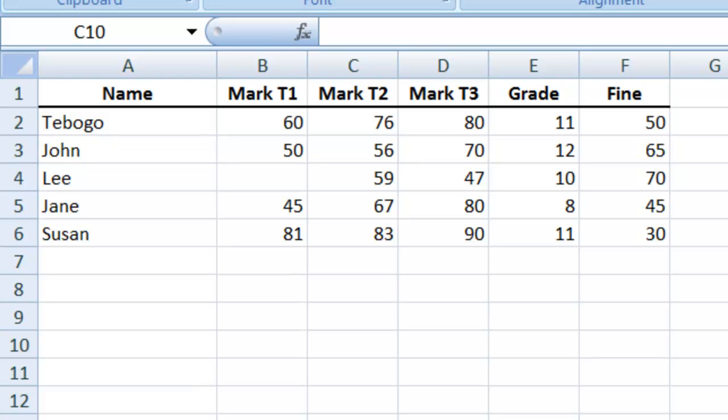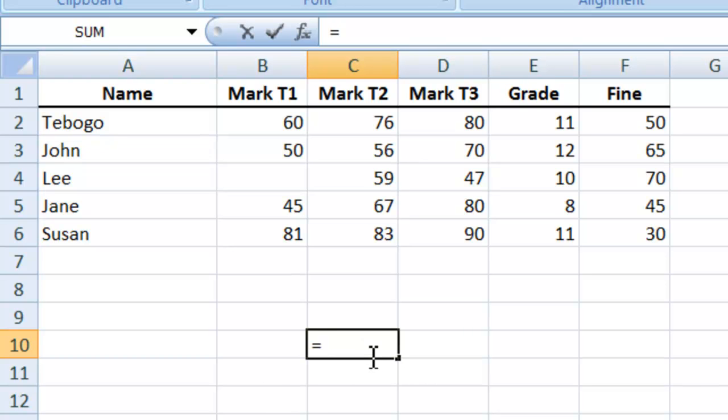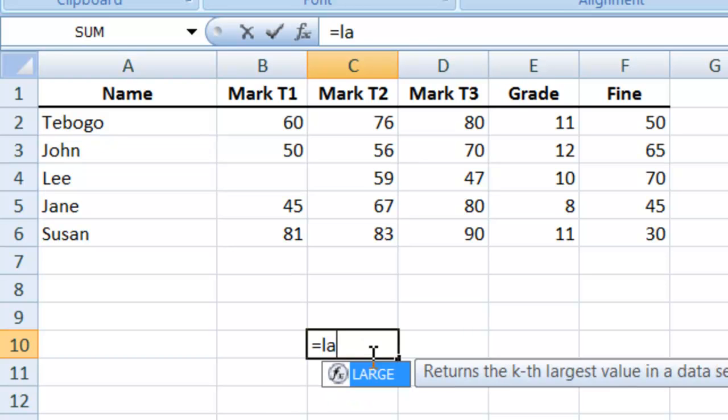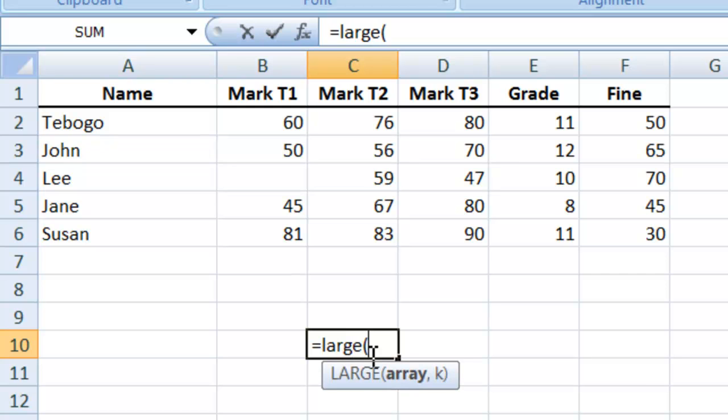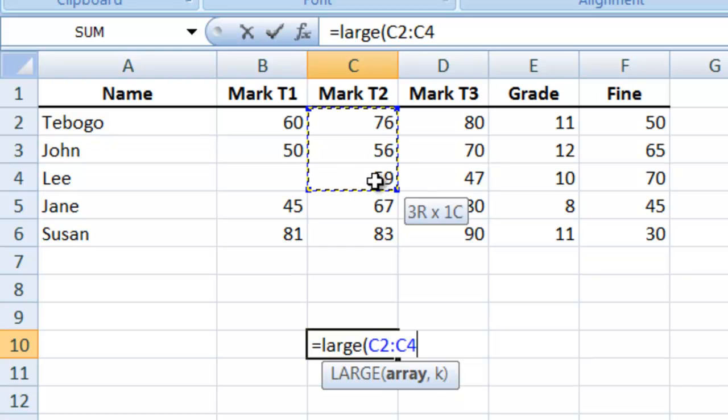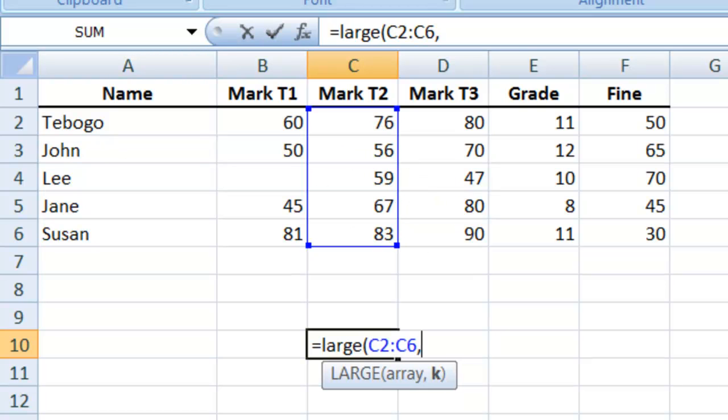To do that, anywhere in your Excel, type equals LARGE, opening bracket. The same as with the SMALL function, you'll get an array, so basically that's our range, comma, and then specify which value you want.